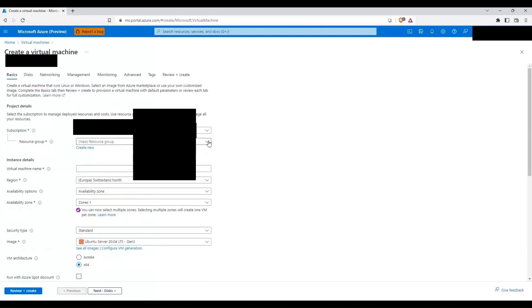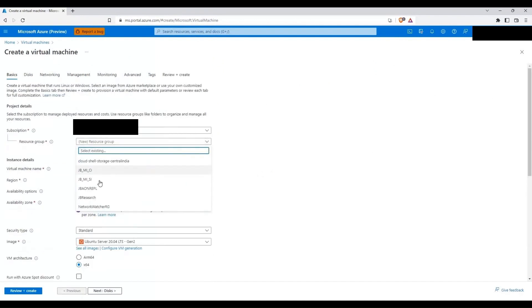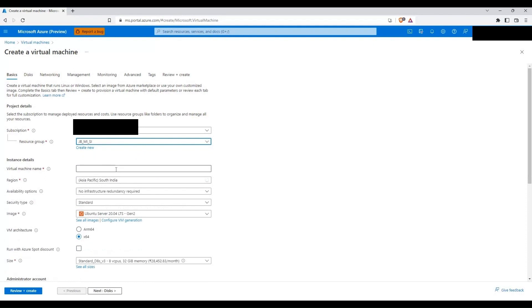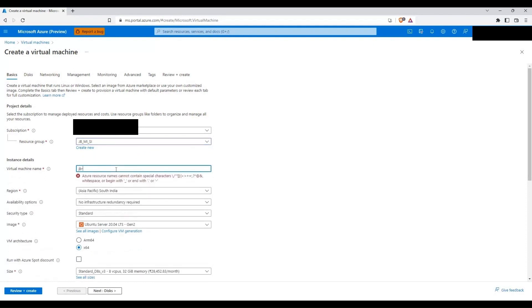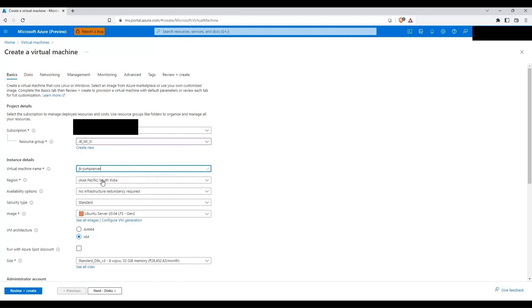I'll be selecting resource group JB MISI. I'll be naming this virtual machine as JB jump server. I will leave everything else as default here till the image.